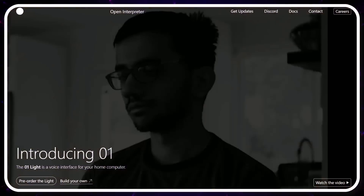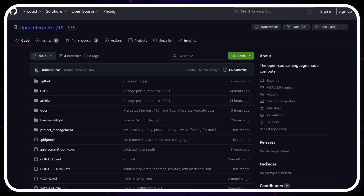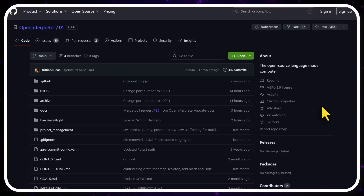We've covered Open Interpreter before. It's extremely interesting because it's open. As everyone is building their own proprietary solutions and proprietary devices, this company is building the Linux of AI devices. Before the age of Facebook, Instagram, and Twitter, there were developers that knew exactly what was going to happen. They said the people who developed these closed-source social networks to share pictures — that will create a lot of problems down the road. They will collect your data, they will try to monetize your attention.